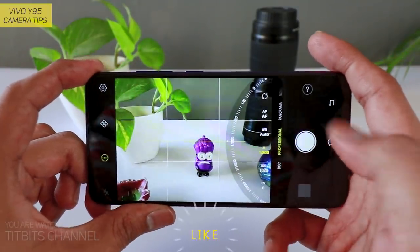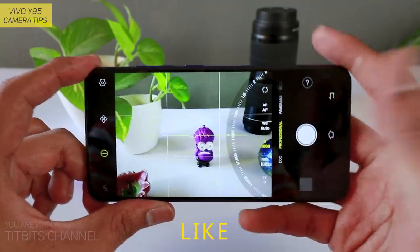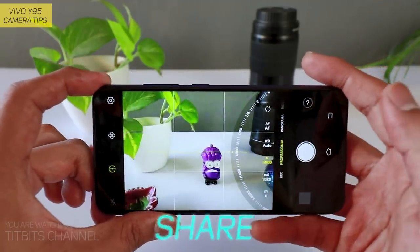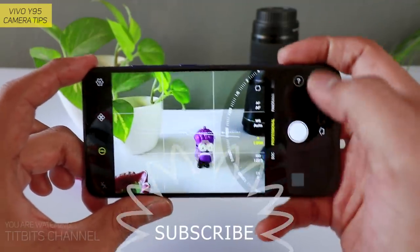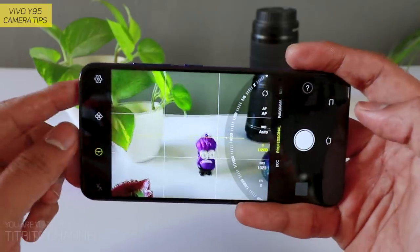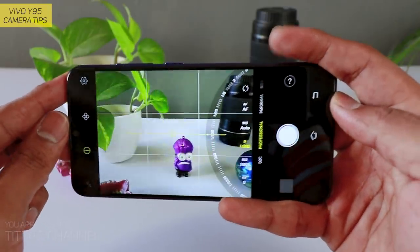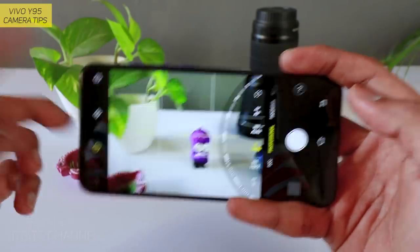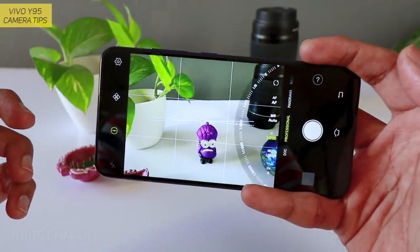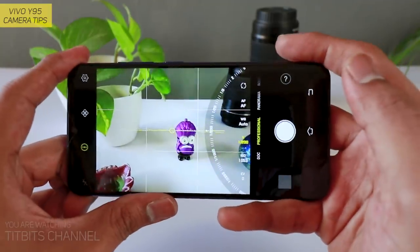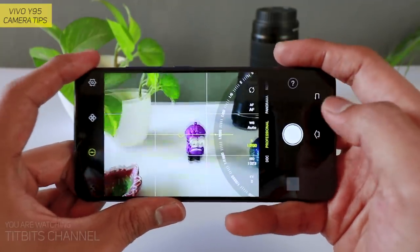So I need to tell you how to get a lot of pictures and how to get the settings. So if you want to subscribe, share it and like, then you can help support this channel.